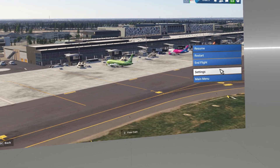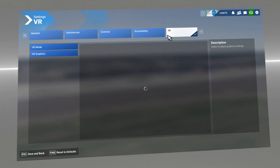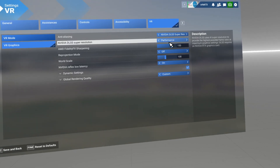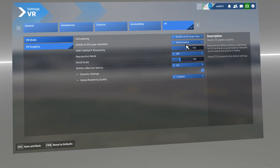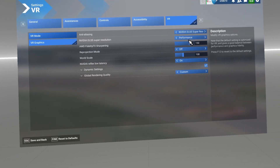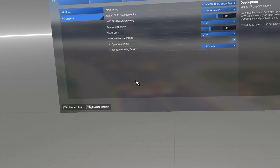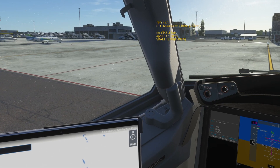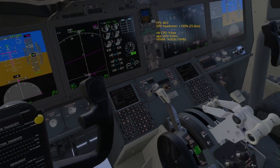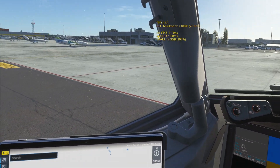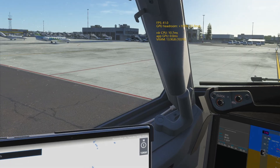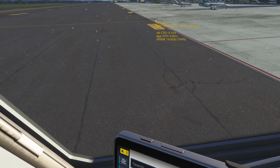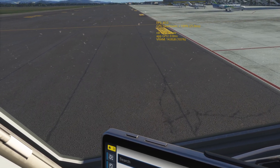I decided to push DLSS from the quality preset that I used before to the performance preset, which means going from an image scaling of one-third to point five. This allows starting from a significantly higher resolution to arrive at a very, very detailed result through the algorithm. The frame rates I get with this performance setting are practically identical to those I got with the previous quality settings, but the graphic rendering is absolutely higher.